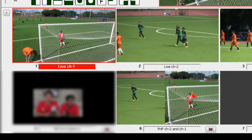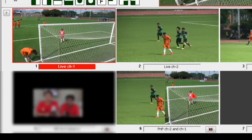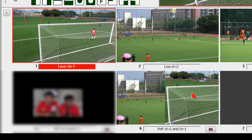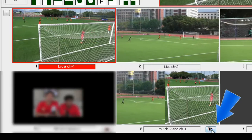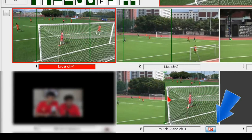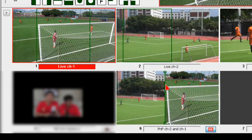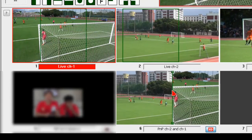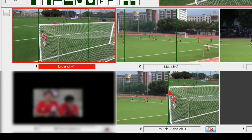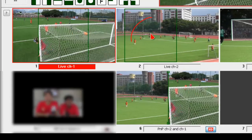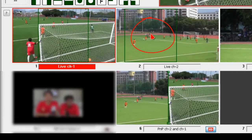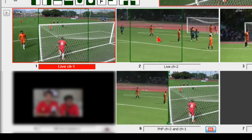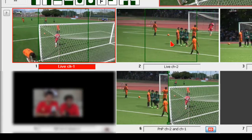Now you can split the screen to view two different channels simultaneously. Click the Edit button to adjust the width proportion of the picture. When clicked, the green border will appear — drag it to change the width of the picture, and when finished click the Edit button again.